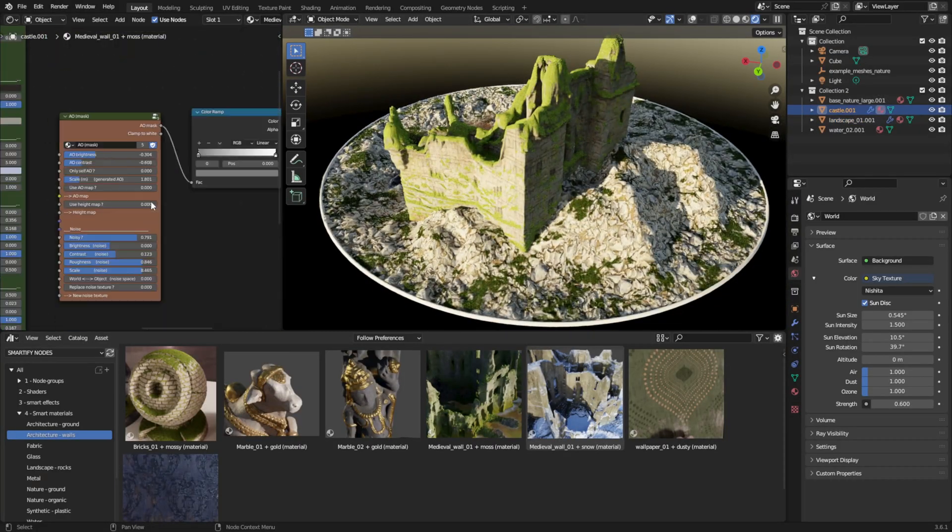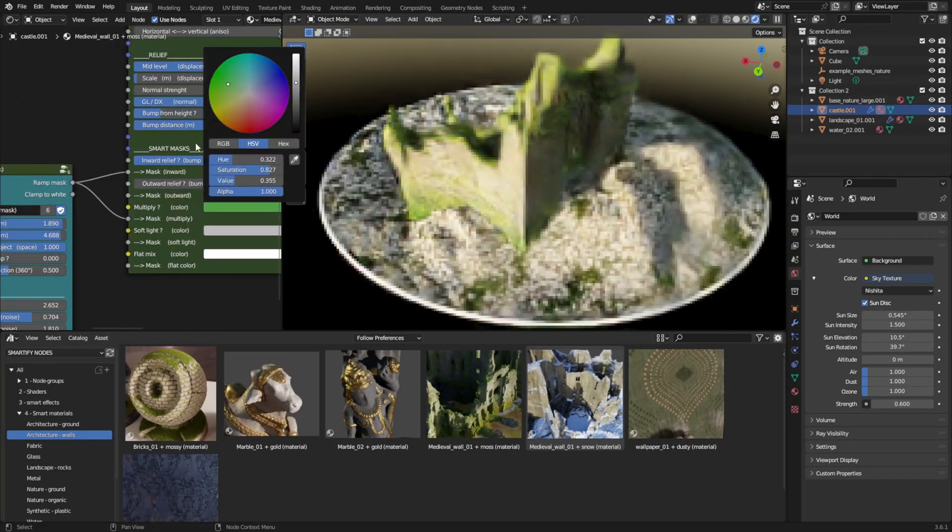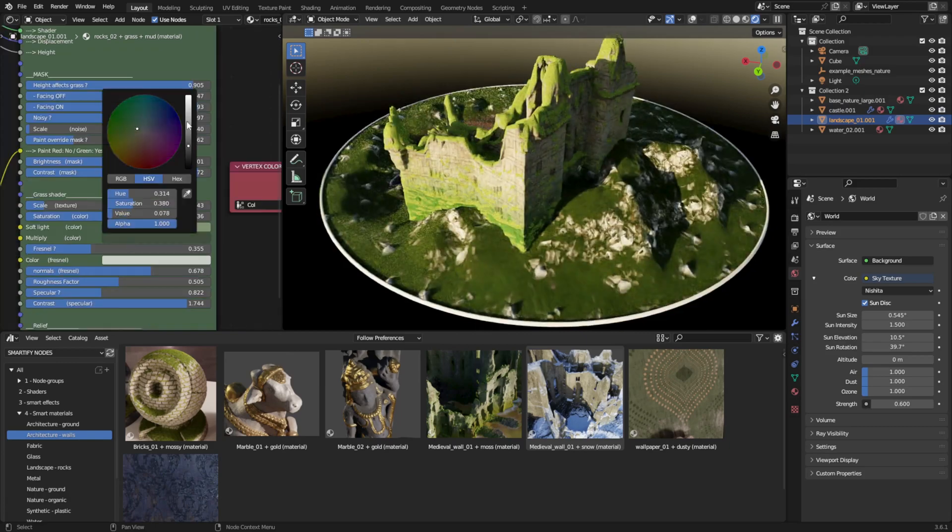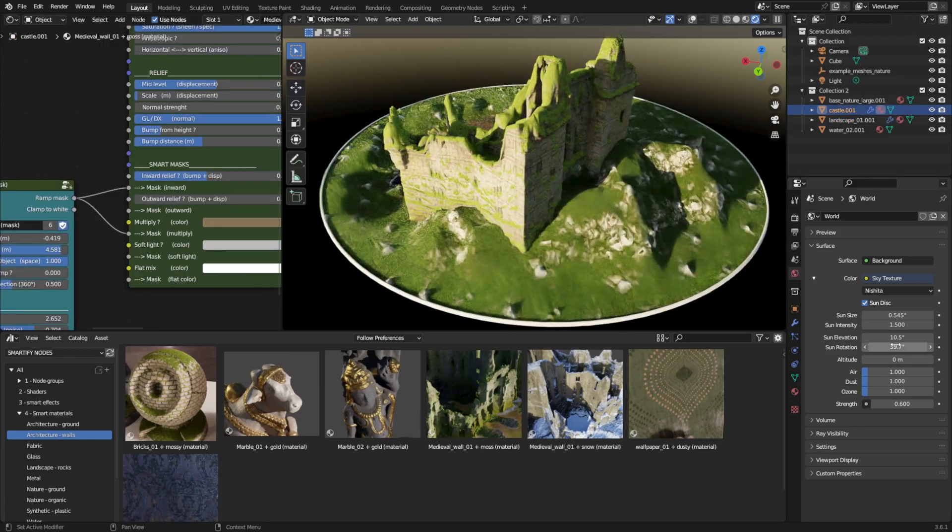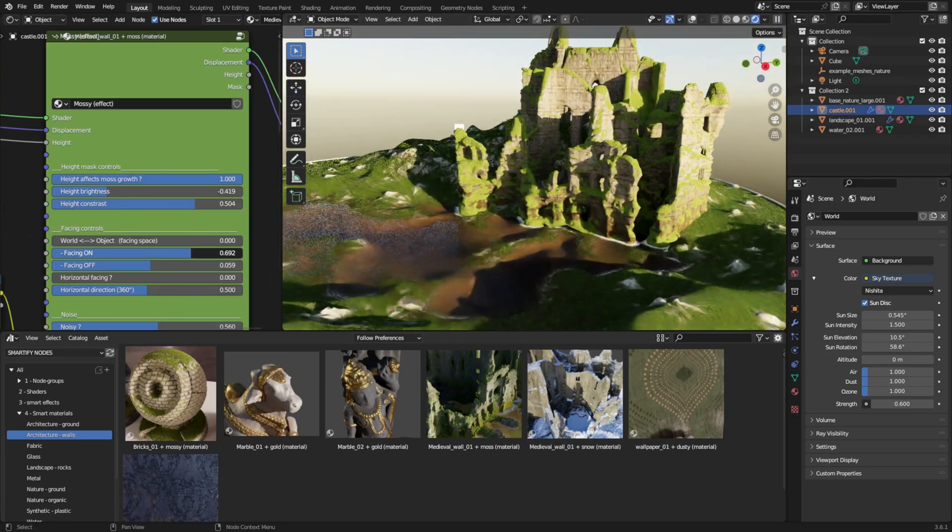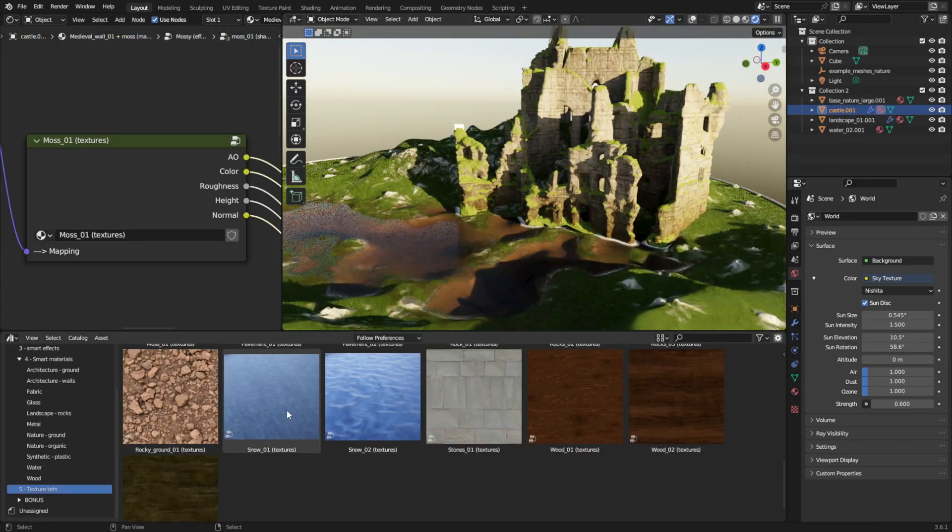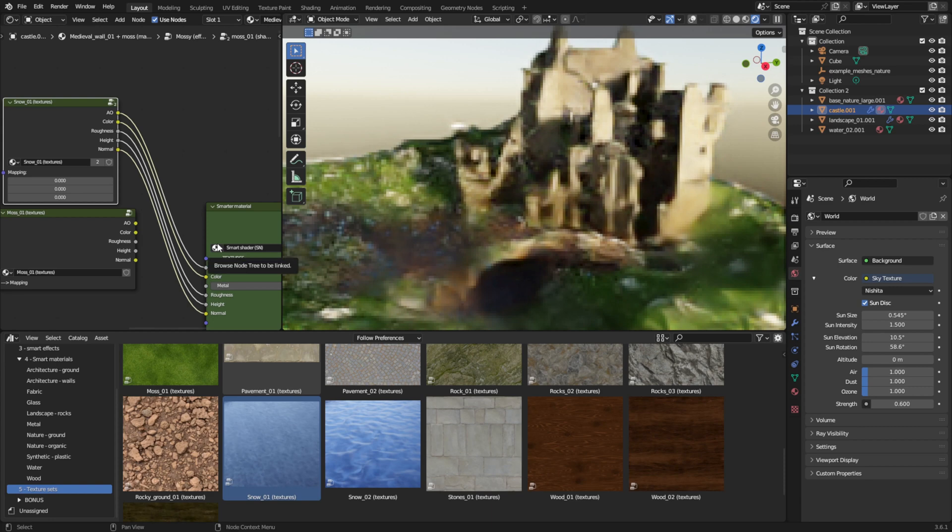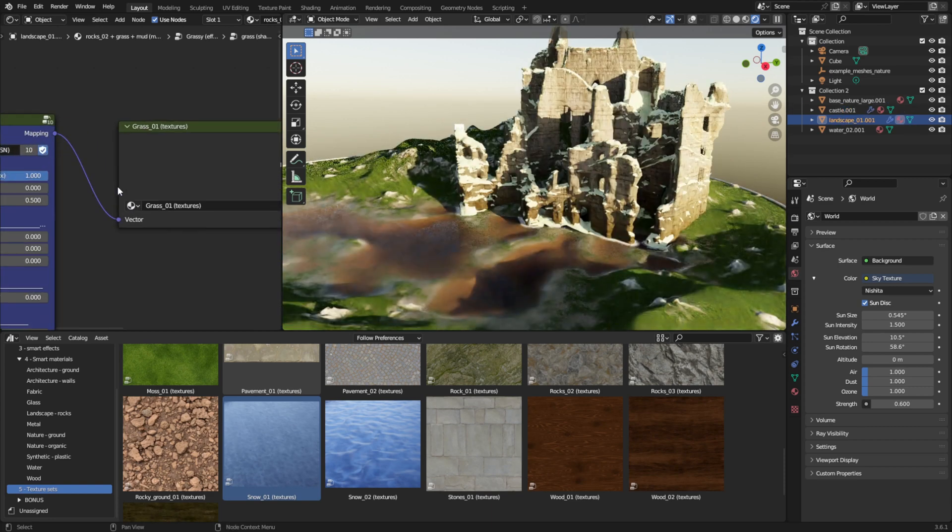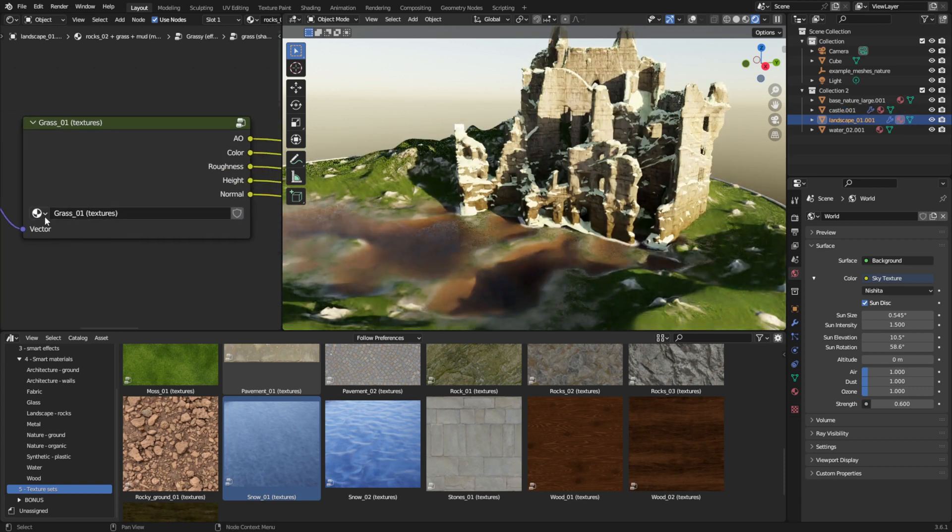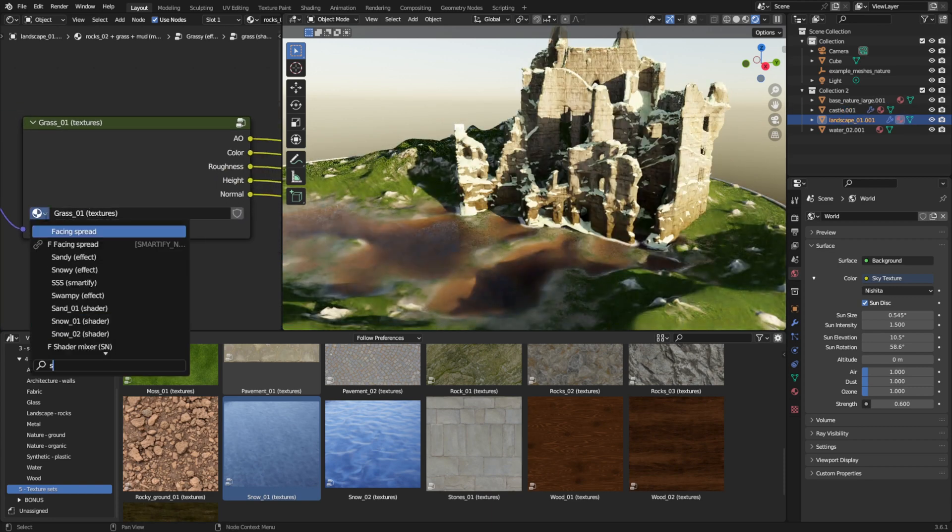You can also replace the textures to totally change the shader's look, either dropping one of the current texture sets from the library, or from one of your texture folders.